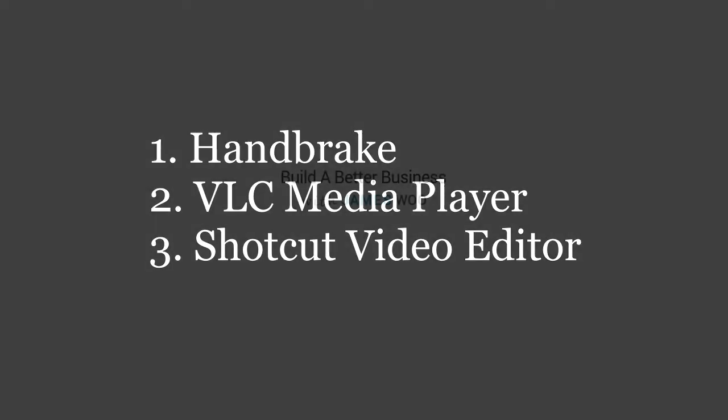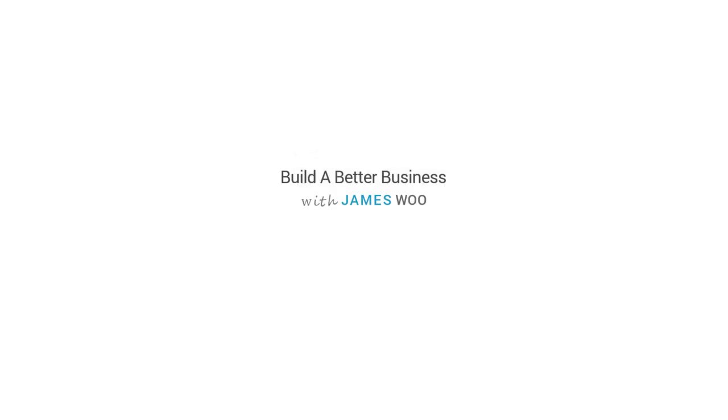Thanks for watching this video. This is James from jamesu.net. Remember, do something small today that can help you build a better business. Bye.